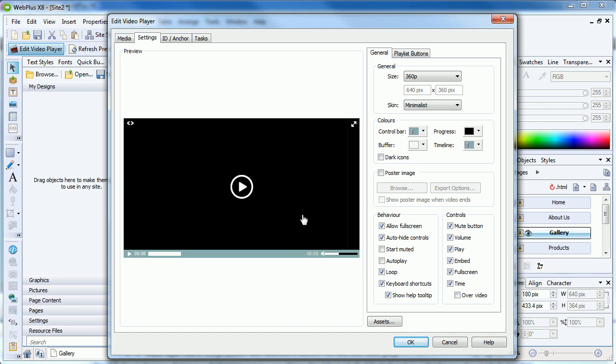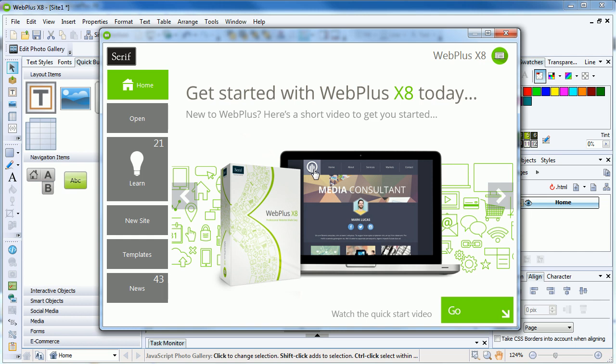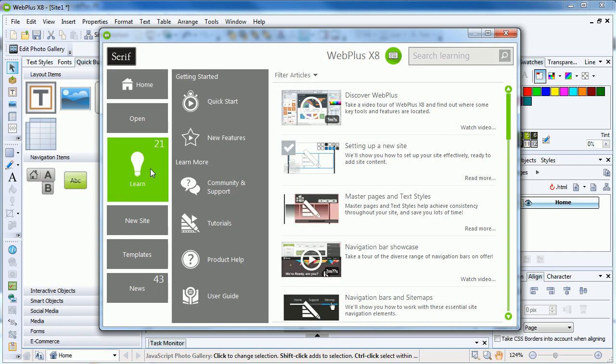So there we have it. If you have any questions regarding the video player, be sure to ask on community.serif.com, and to find out more about WebPlus, see the Learn section of the Startup Assistant. Thank you for watching.